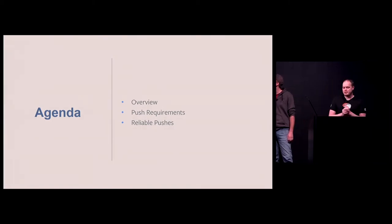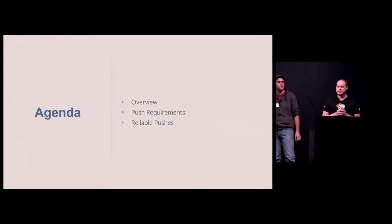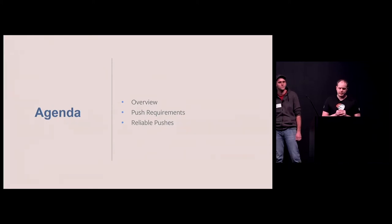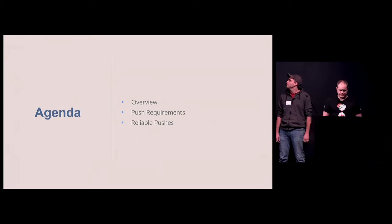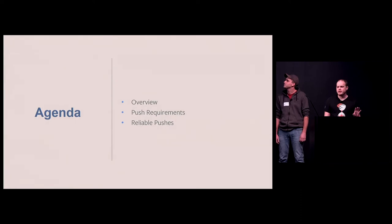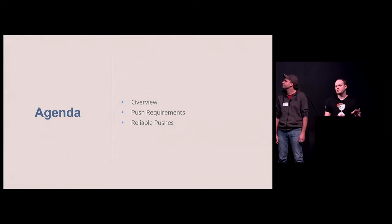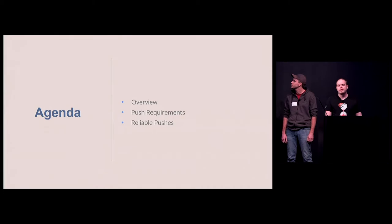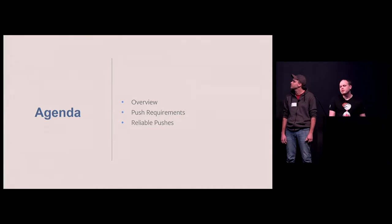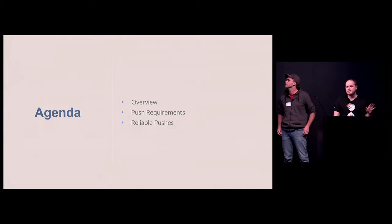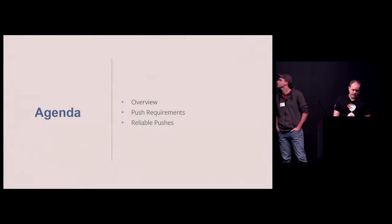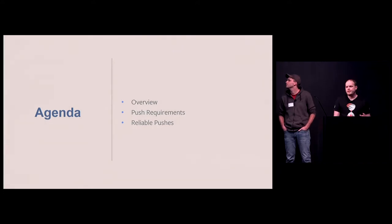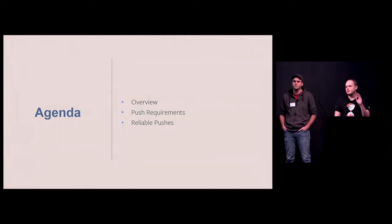We're going to talk about how we push binaries all the way from the source code to production on the Newsfeed team and everything we learned along the way. We're going to give a quick overview of what Newsfeed is about. Then we'll talk about the requirements we can identify on the Newsfeed system as far as building and pushing are concerned. And finally, we'll talk about how we push this reliably.